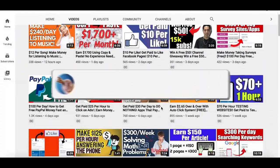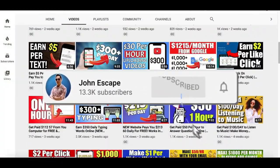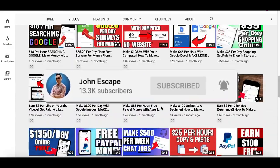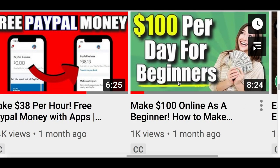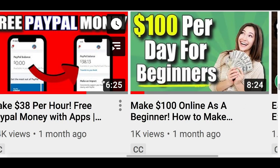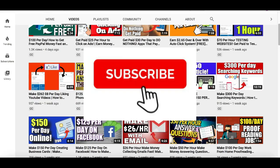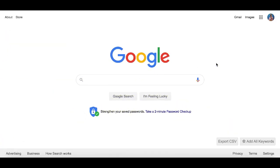If you're someone that likes to make money, make sure you go down and hit that subscribe button. My name is John and I create videos showing you how to make some extra money online for beginners using your smartphone or your computer, so hit that subscribe button and I'll send you a notification every time I post a brand new video.